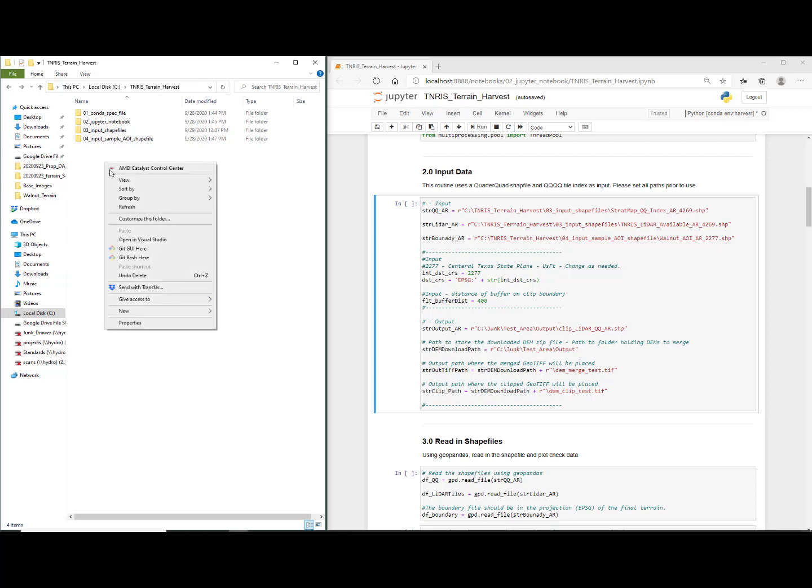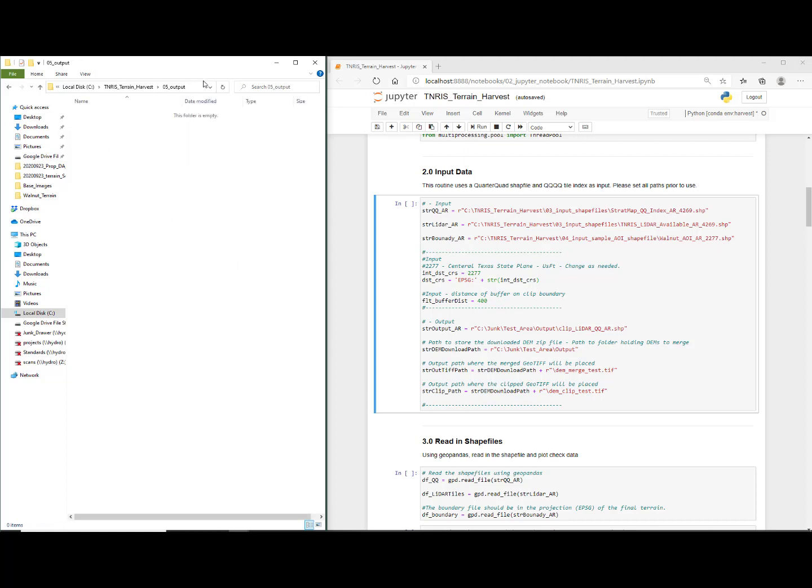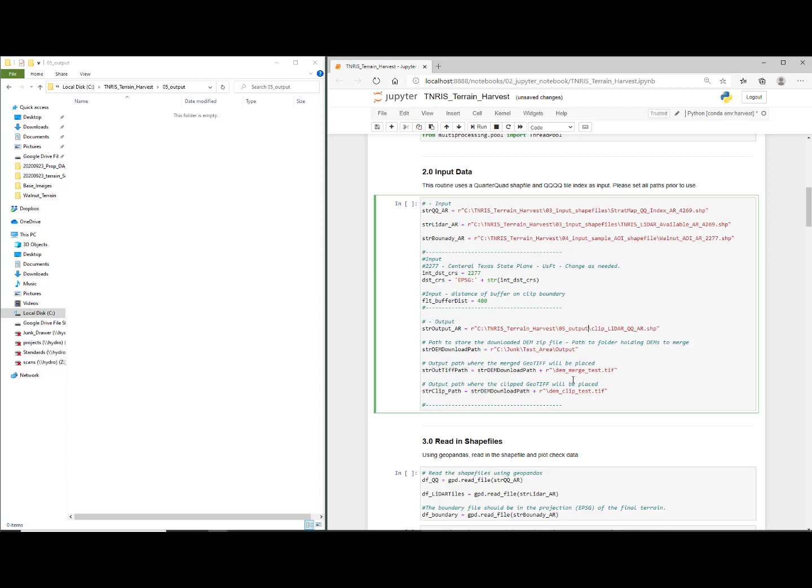Now we need to set up an output directory. I'm just going to right-click and say new folder. I'm going to call it 05 underscore output. Once I have that file, I'm going to click on it. I'm just going to copy the path. Under that 2.0 input data, I'm just going to copy-paste that new directory and overwrite. Do it once, twice, and then under the actual file name, I'm going to change that into DEM merge and we'll just call it walnut and DEM clip walnut. Those are going to be the composited TIFFs.